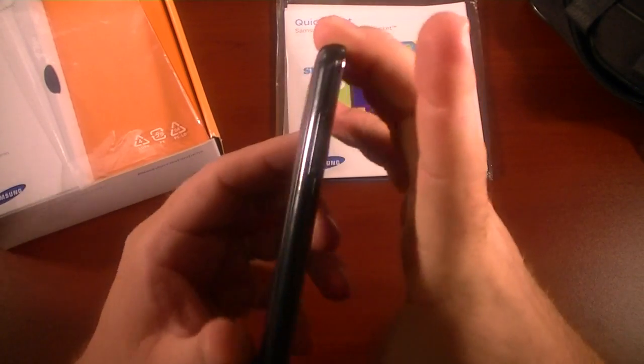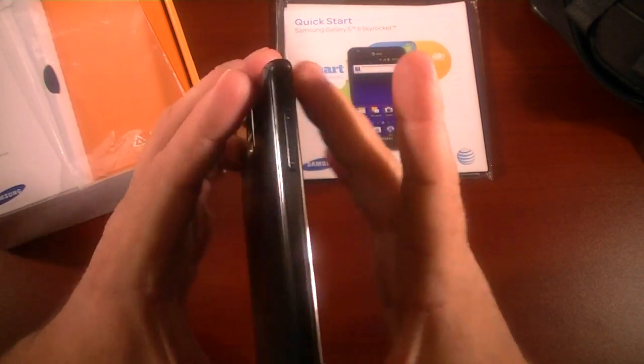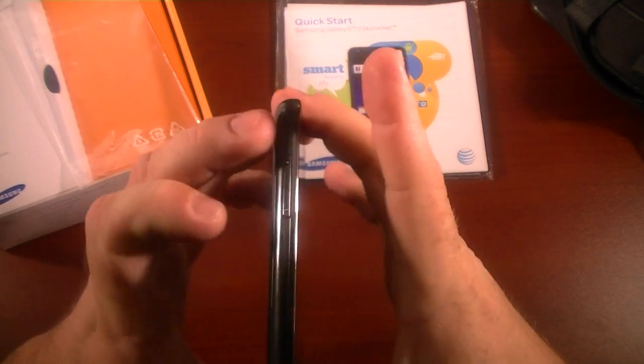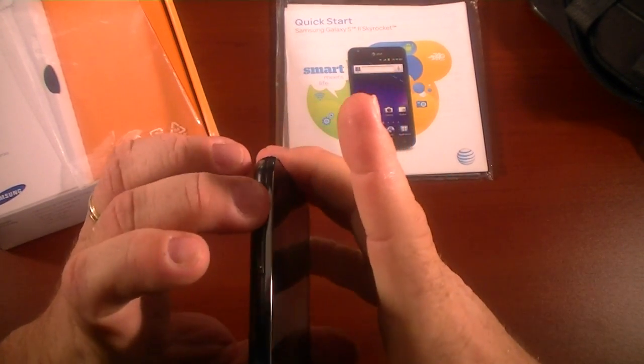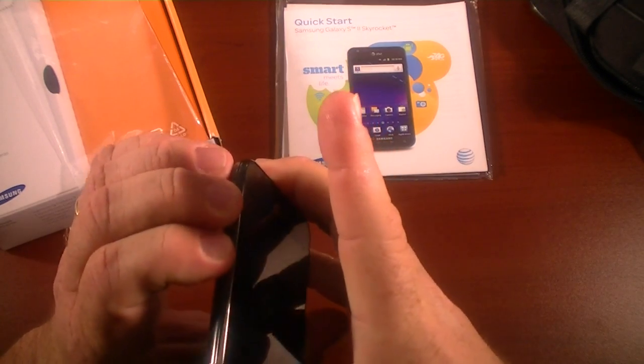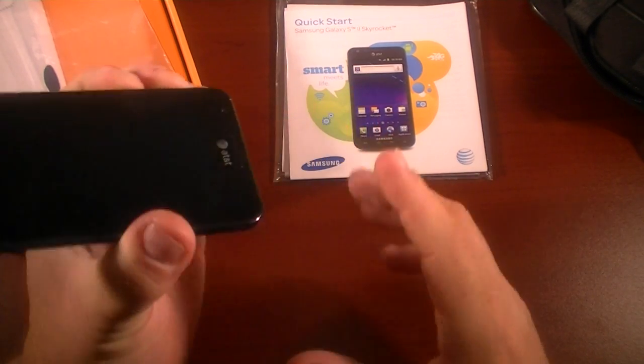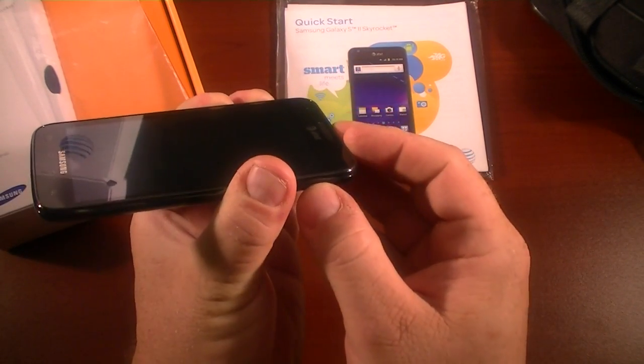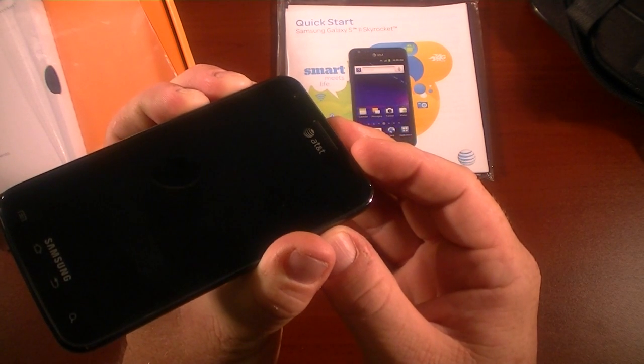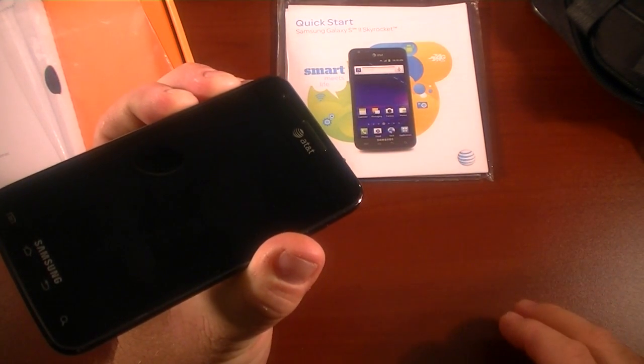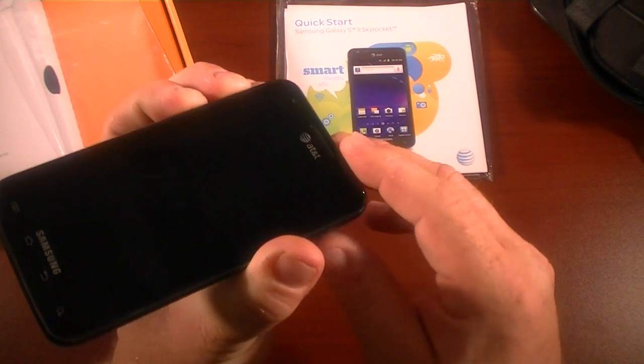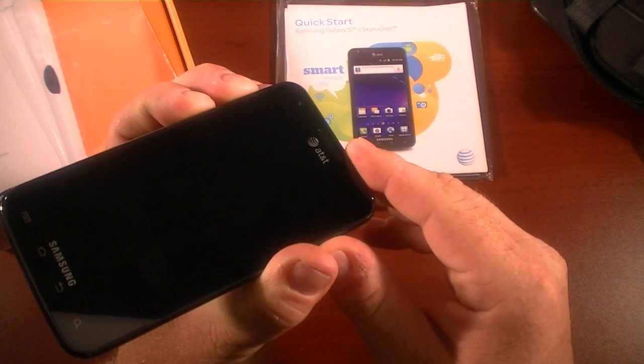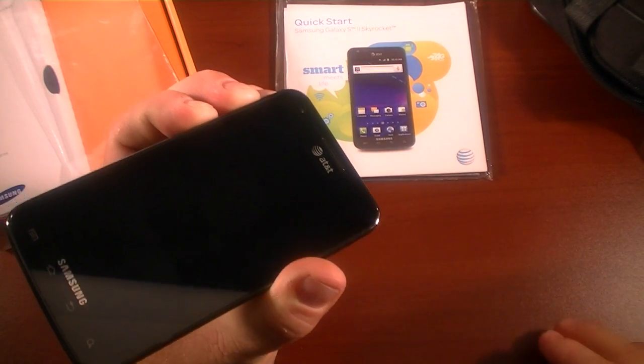So what you're going to do is here on the side you've got your volume rocker up and down. You're going to hold down both of those at the same time. Then you're going to come over here to the power side and you're going to hit your power button.